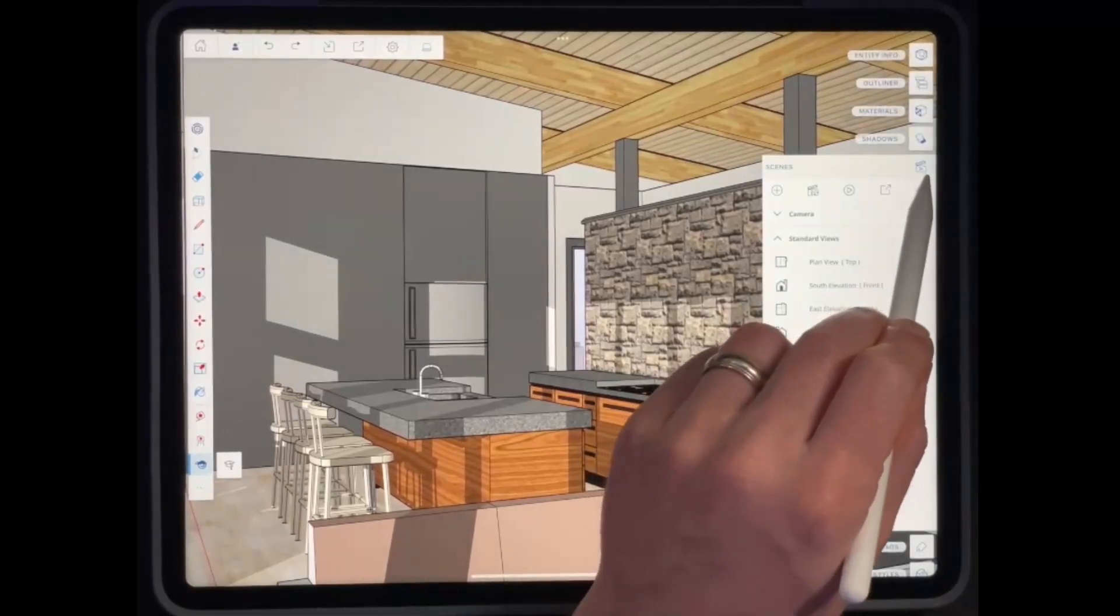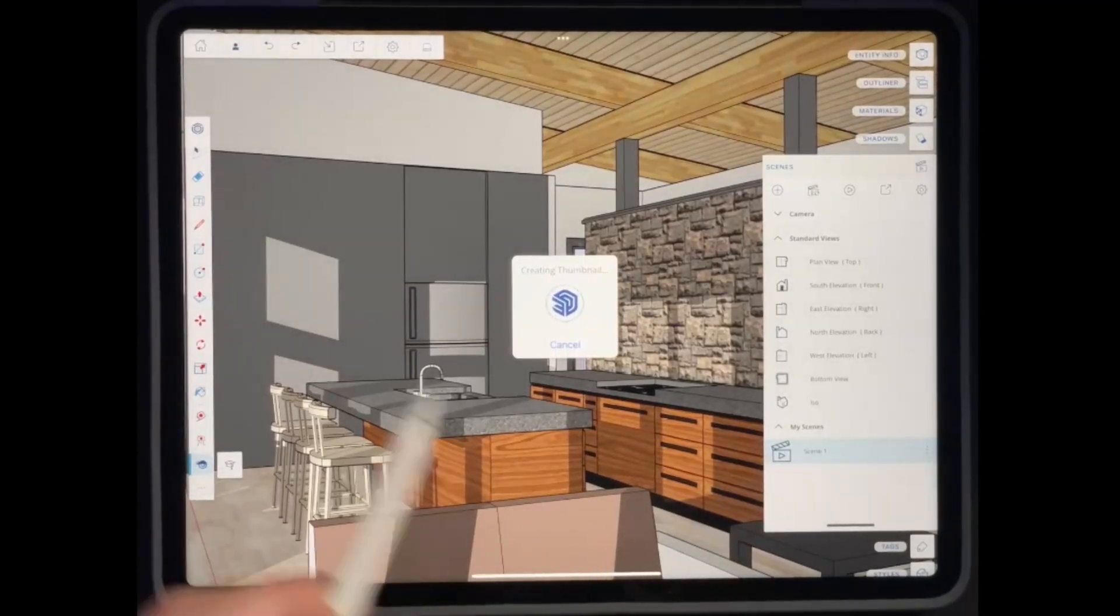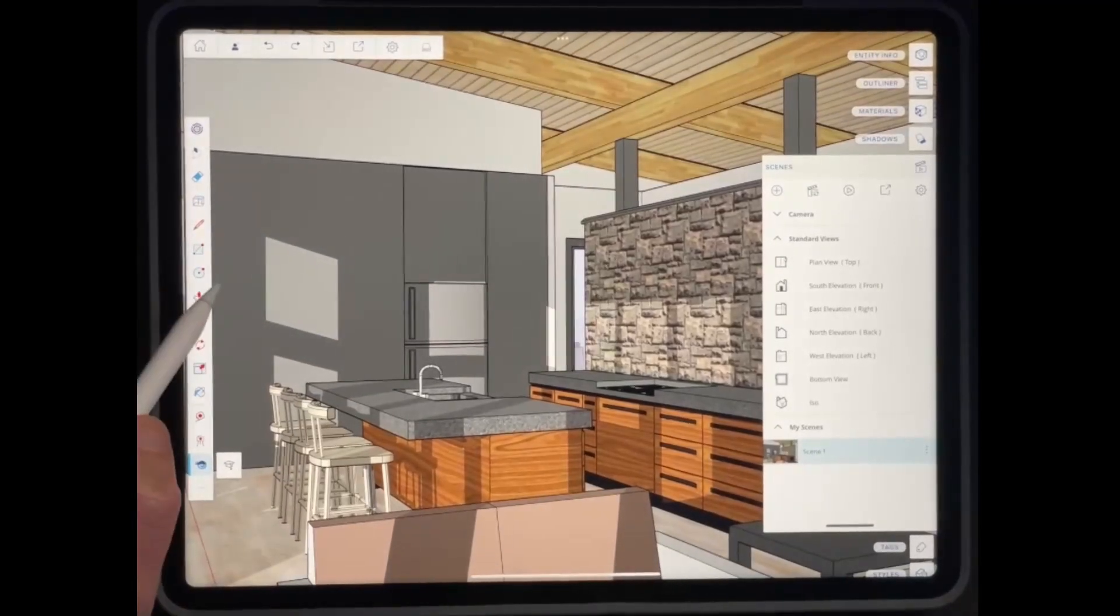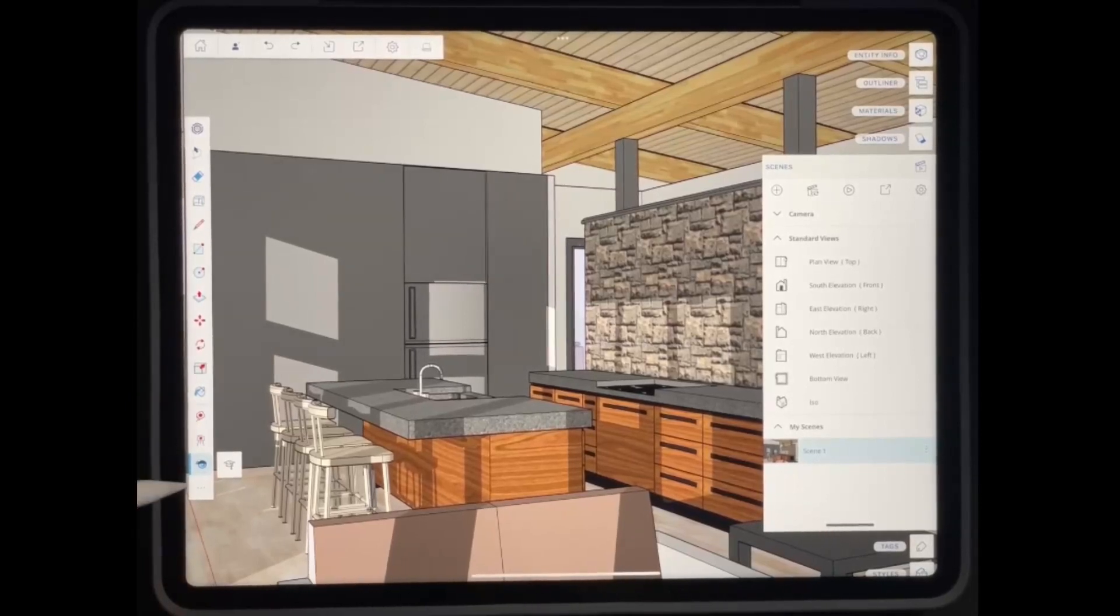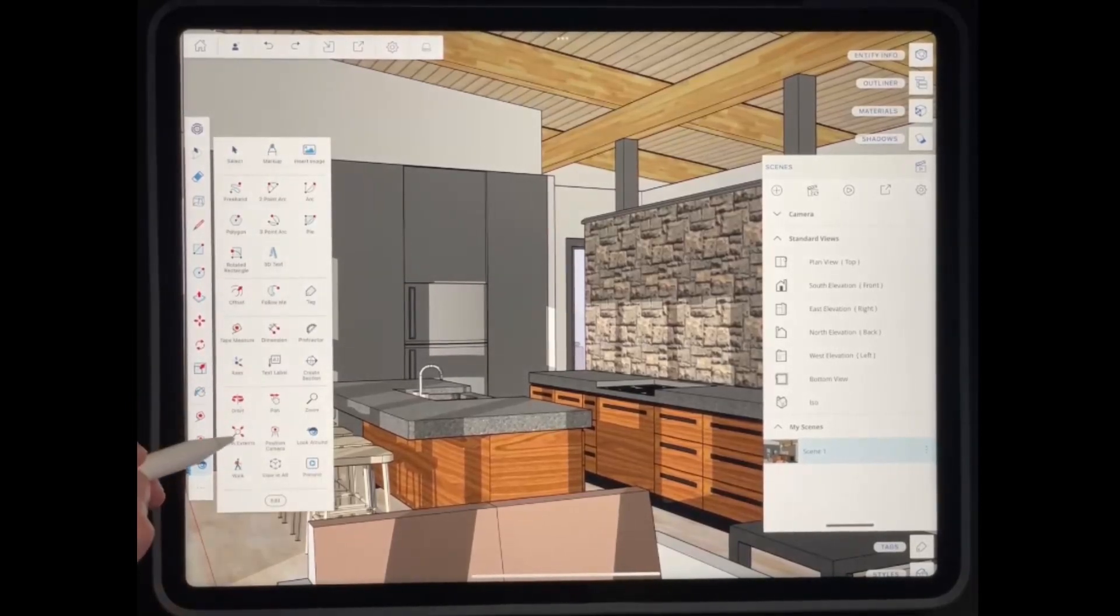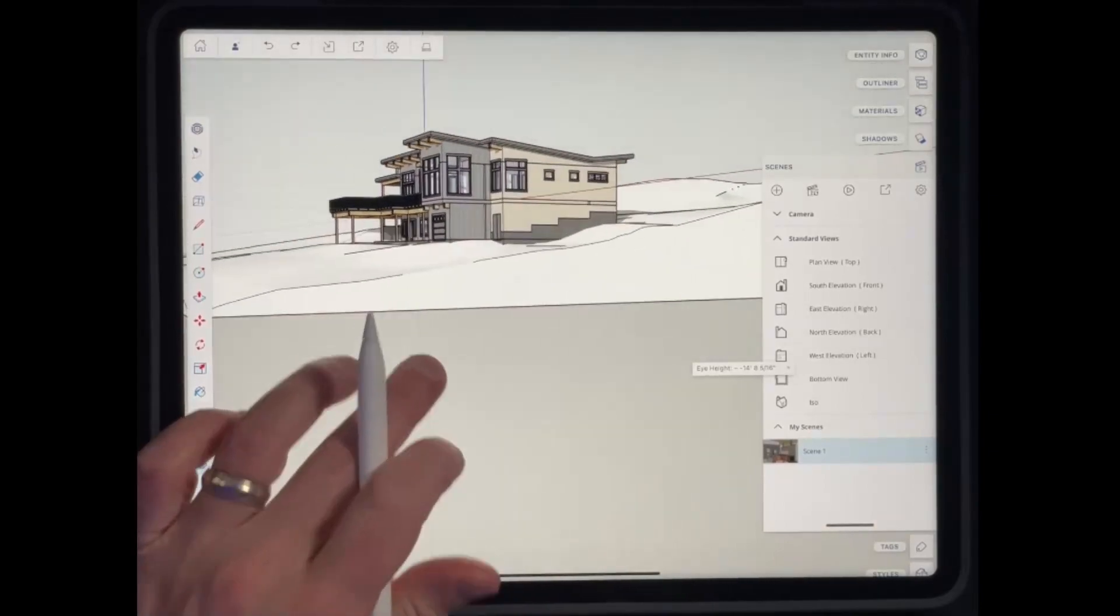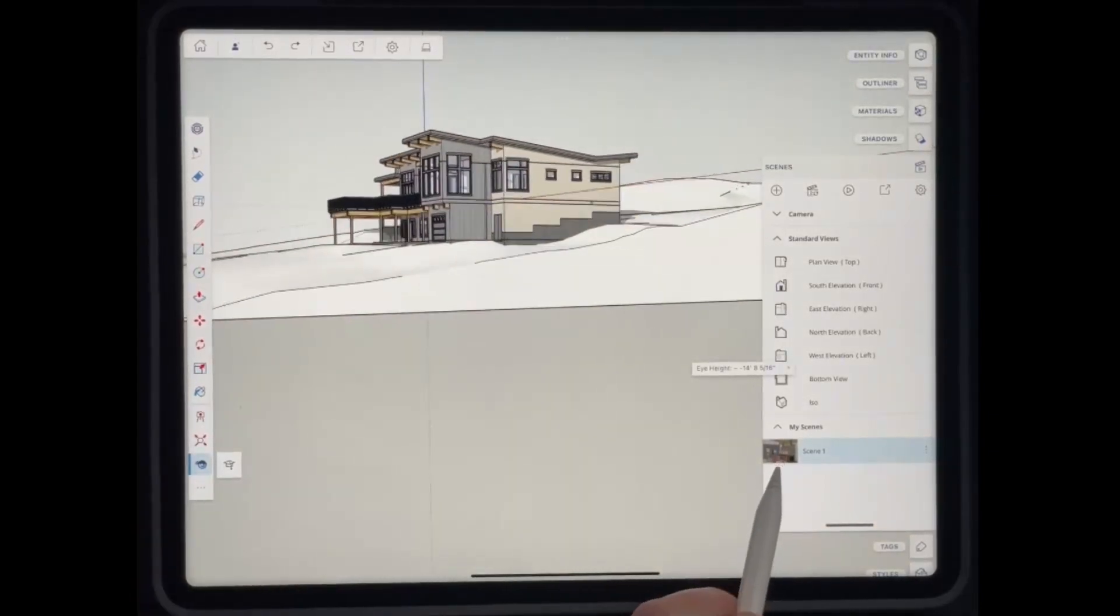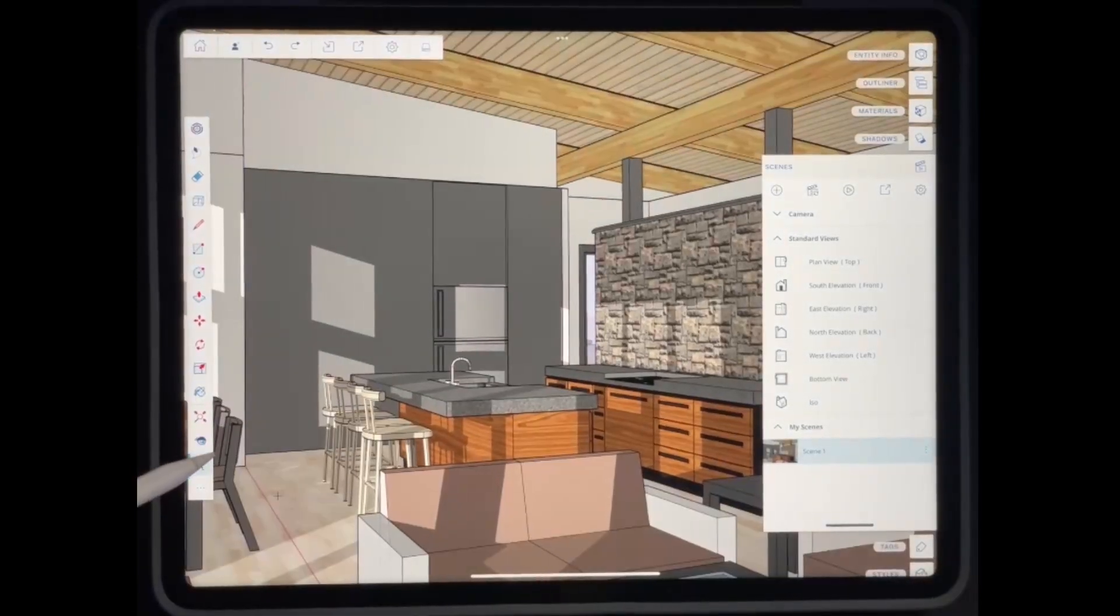What I would do is I would come in here and I would save a scene. And so you can go into scenes, add scene. And what that's going to do is that's going to give me the ability to navigate around really quickly. So that way, now if I accidentally do like a zoom extents or if I zoom outside or something like that, I can just tap on that scene in order to get right back where my camera was.